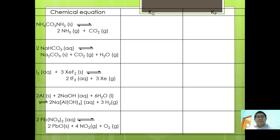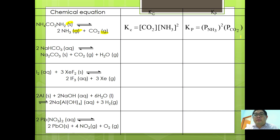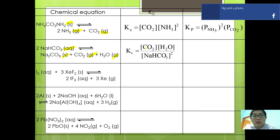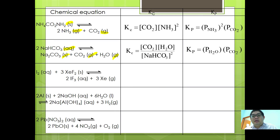Looking at examples: For NH4CONH2(s) ⇌ 2NH3(g) + CO2(g), Kc = [CO2][NH3]² and Kp = P_NH3² · P_CO2. For the reaction of sodium bicarbonate giving sodium carbonate plus CO2 plus water (steam), Kc = [CO2][H2O] over [NaHCO3]², whereas Kp = P_H2O · P_CO2, since only gaseous species appear in Kp.